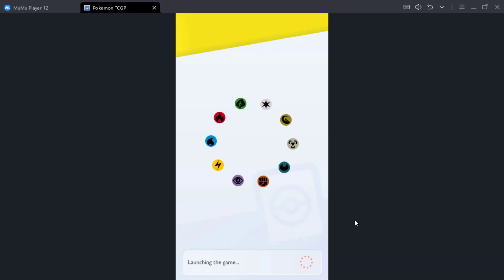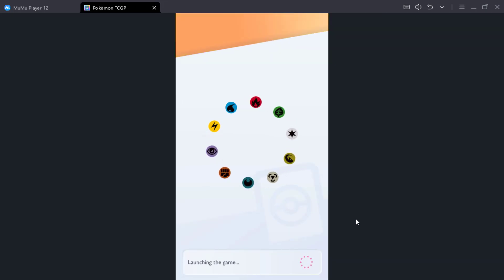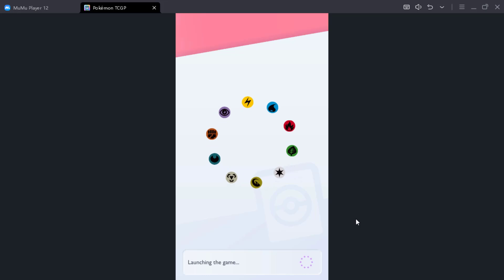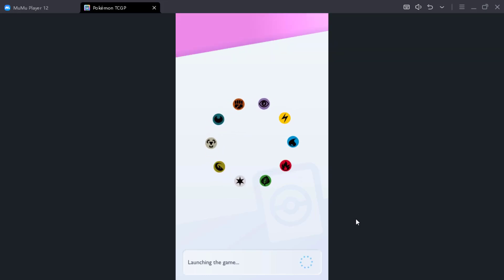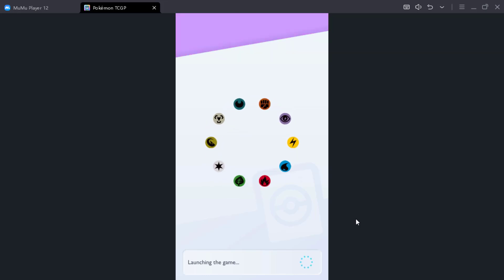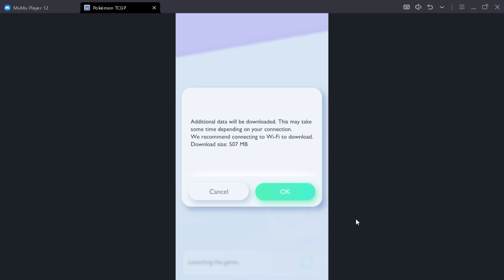So as you guys can see, the game is launching. It's going to take a little bit, going to download the data. I mean 507 megabytes.